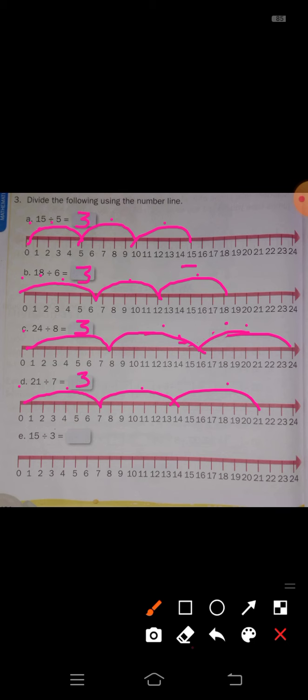Next, E: 15 divided by 3 equals dash. Divided by 3 means in one jump you take 3 steps. Start from 0: 0 to 3, 3 to 6, 6 to 9, 9 to 12, 12 to 15. How many jumps taken? 1, 2, 3, 4, 5 — five jumps. So 3 fives are 15, and the answer is 5. Therefore, 15 divided by 3 is equal to 5. Like this, use the number line to solve division problems.